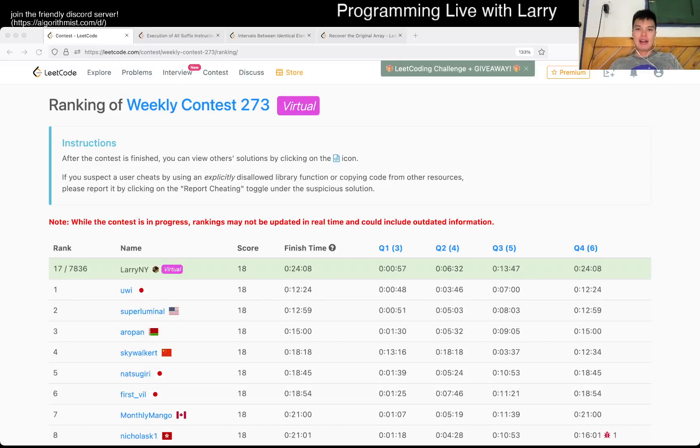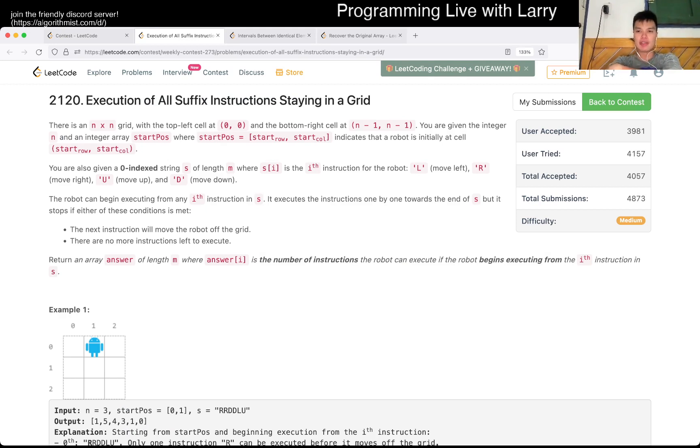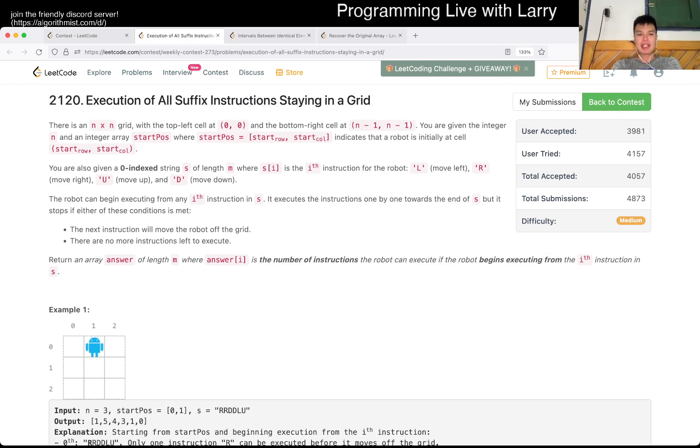Hey, hey everybody, this is Larry. This is me doing Q2 of the Weekly Contest 273, Execution of All Suffix Instructions in Grid. This was a straight-up simulation problem, so I don't know what to explain about this one.